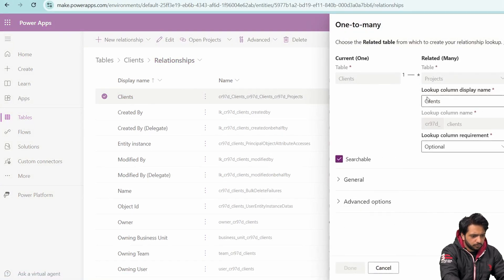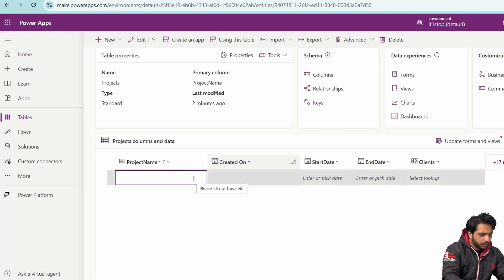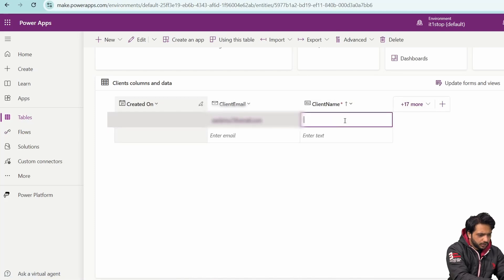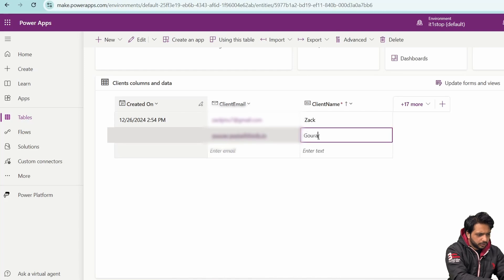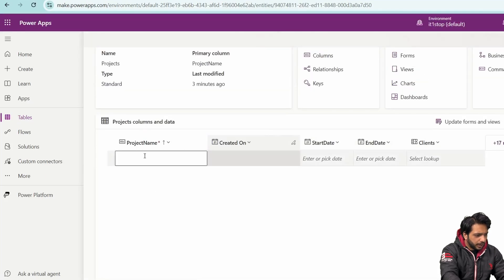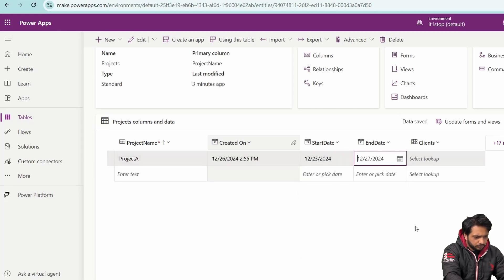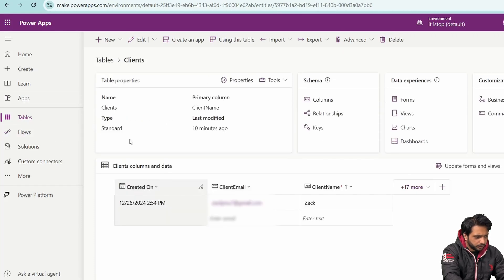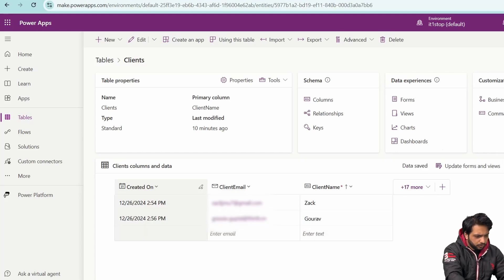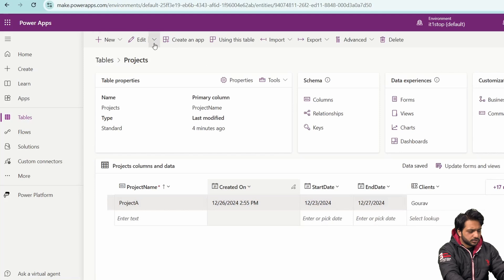When I refresh the Projects table, we now have a Clients lookup column. I'll add a record in the Clients table with an email and client name, then add a second client. Next I'll go to the Projects table, add a sample record named Project A with a start date of the 23rd and end date of the 27th, then select a client. After refreshing, both clients are available and data is saved.